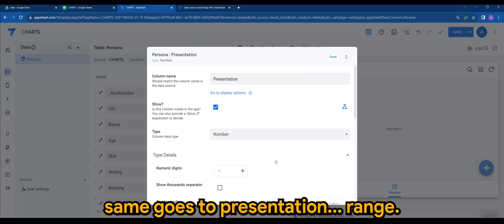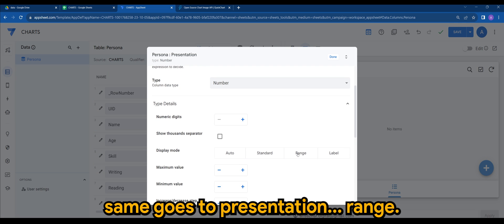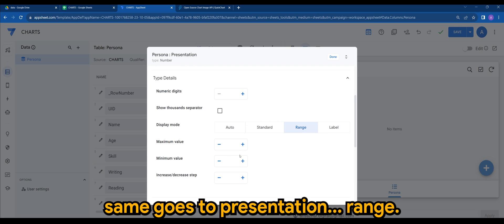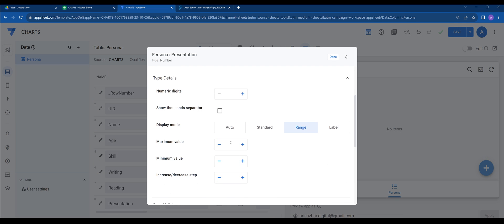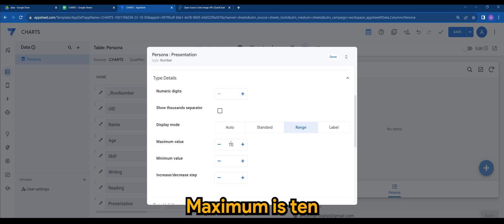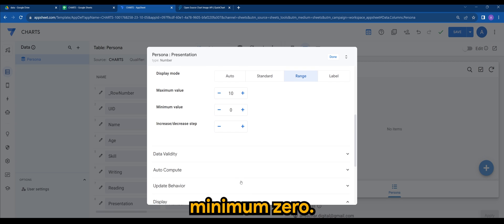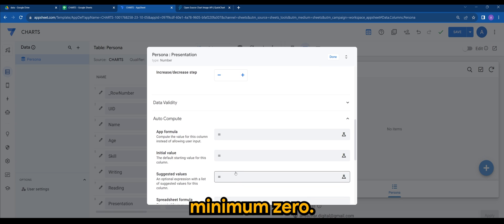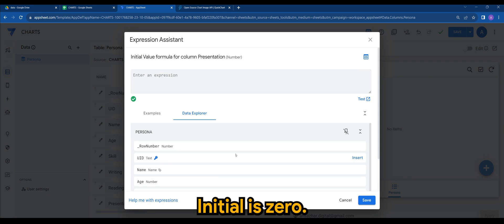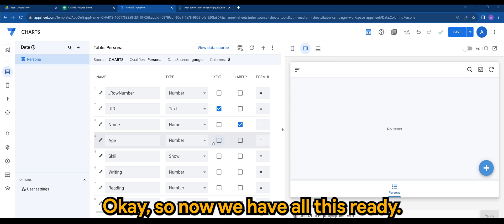Then it goes to presentation, range, maximum is 10, minimum is 0, initial is 0. Okay, so now we have all this ready. Let's just do a quick save here.